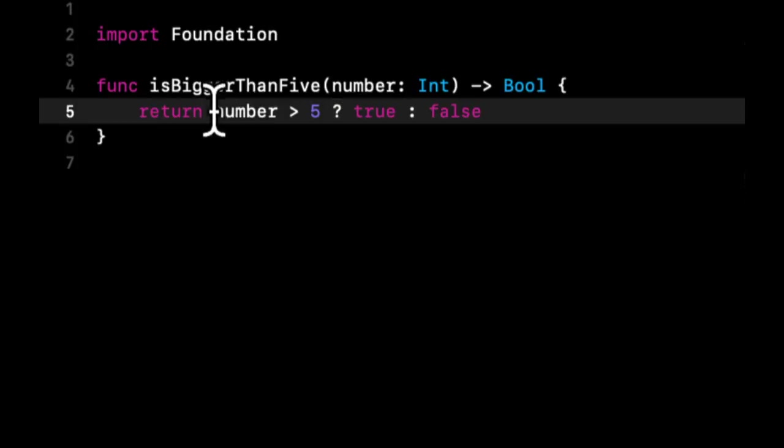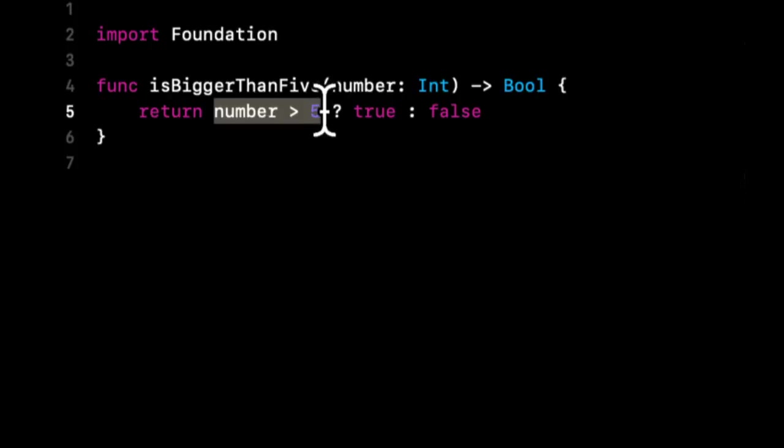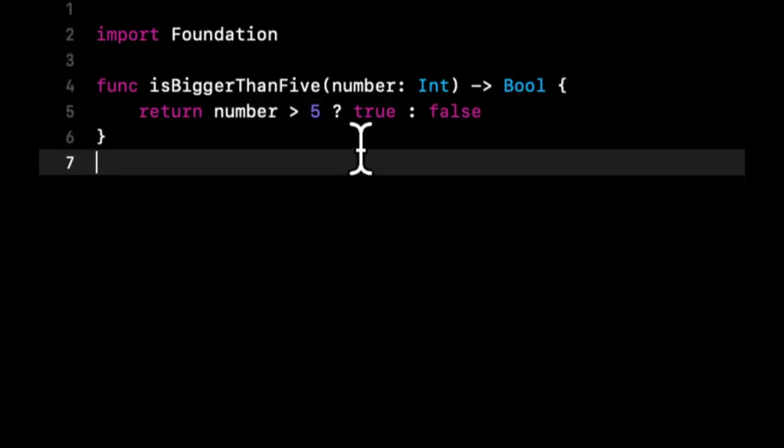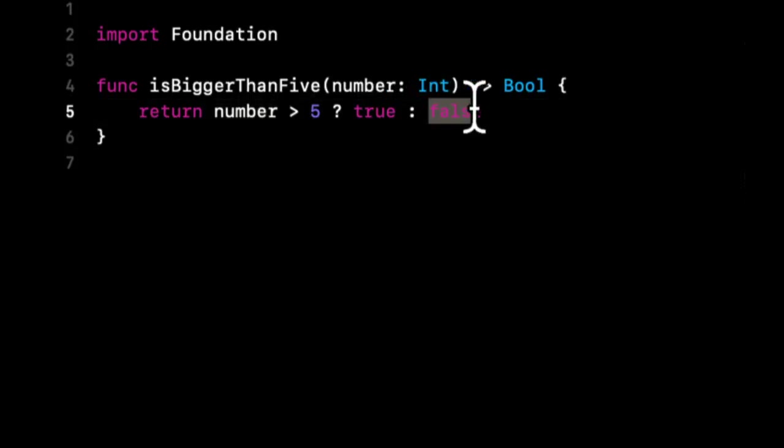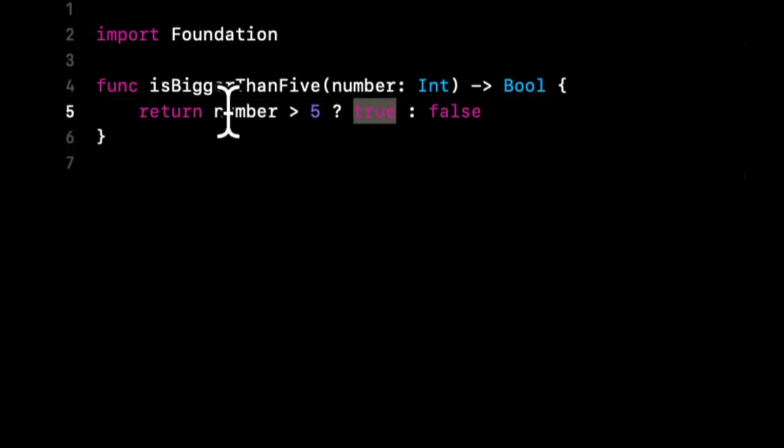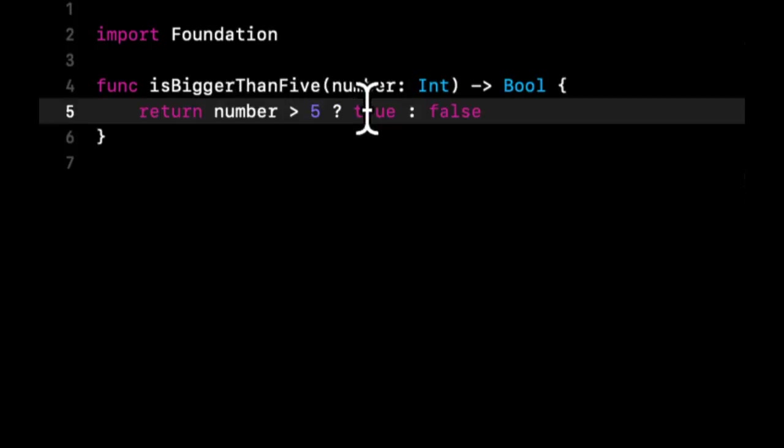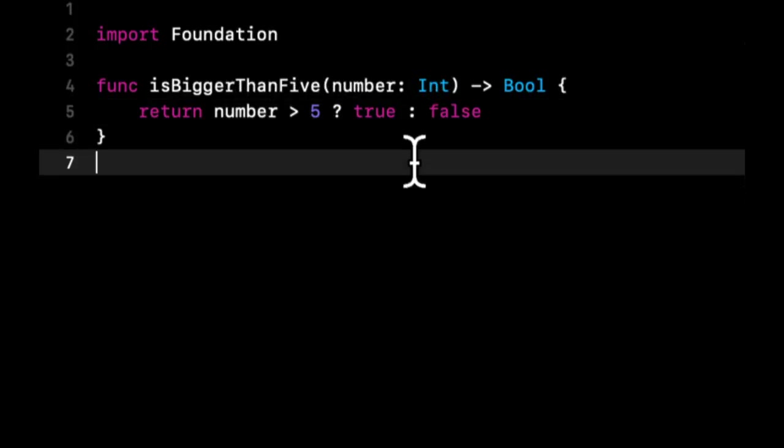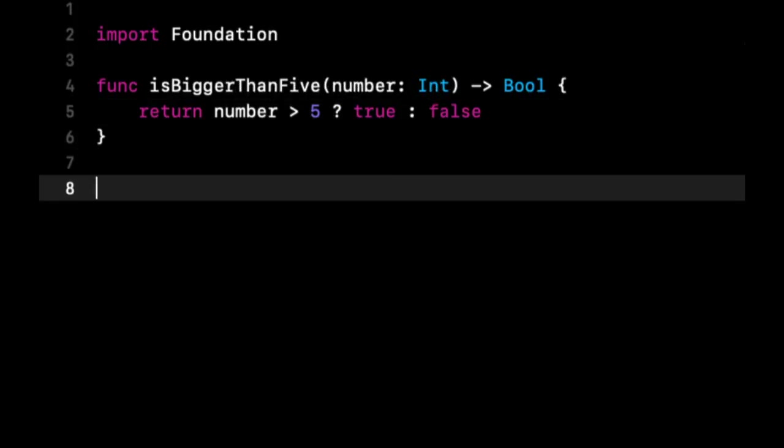If this condition turns out to be true, if this condition matches whatever you're checking here, do this thing. Otherwise, do this thing. And in this case, we just want to say that it's true or false and we want to return. So we want to return the result of the statement, which is going to be one of those. So let's show you one more example and we'll end the lesson there.